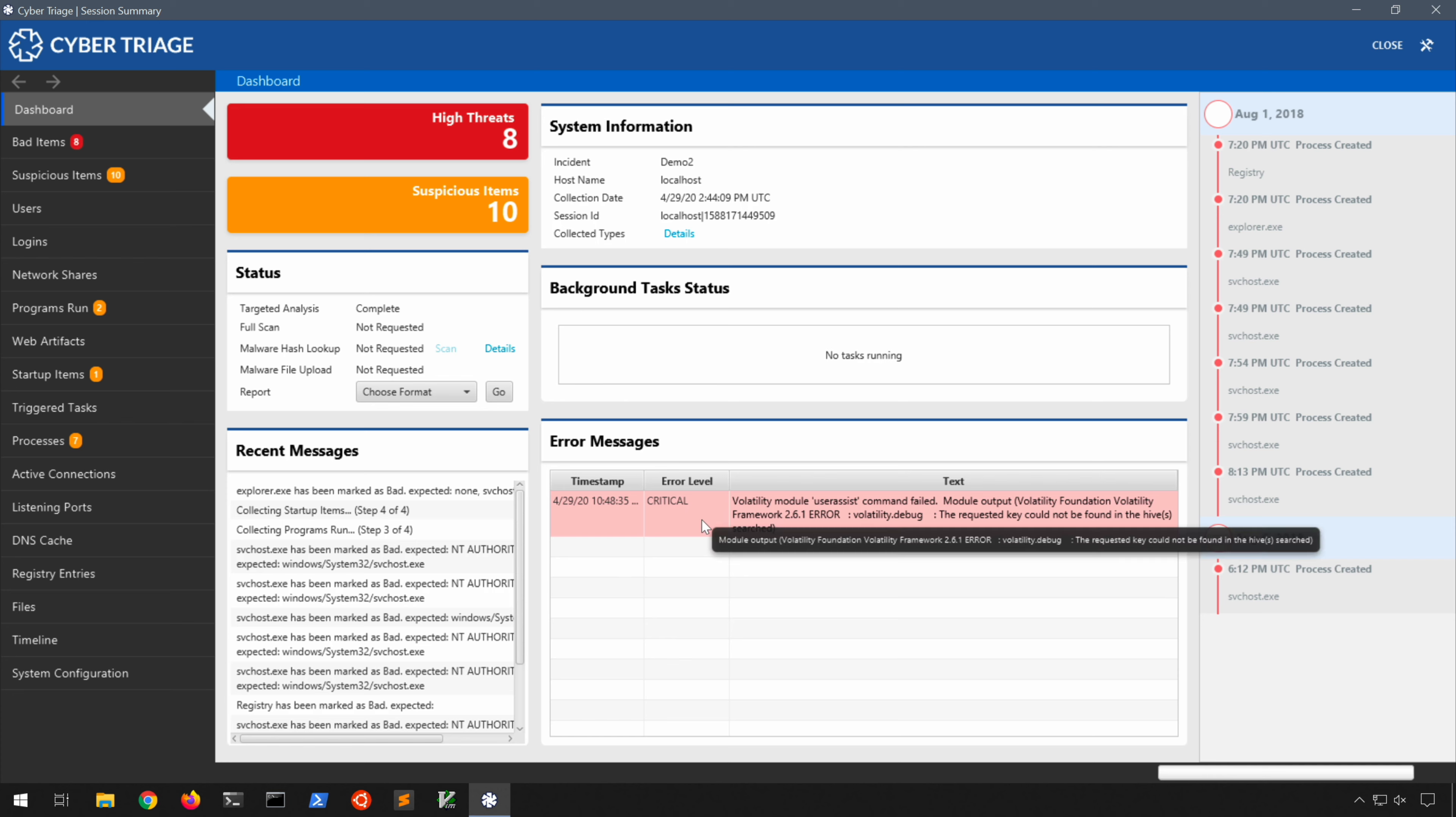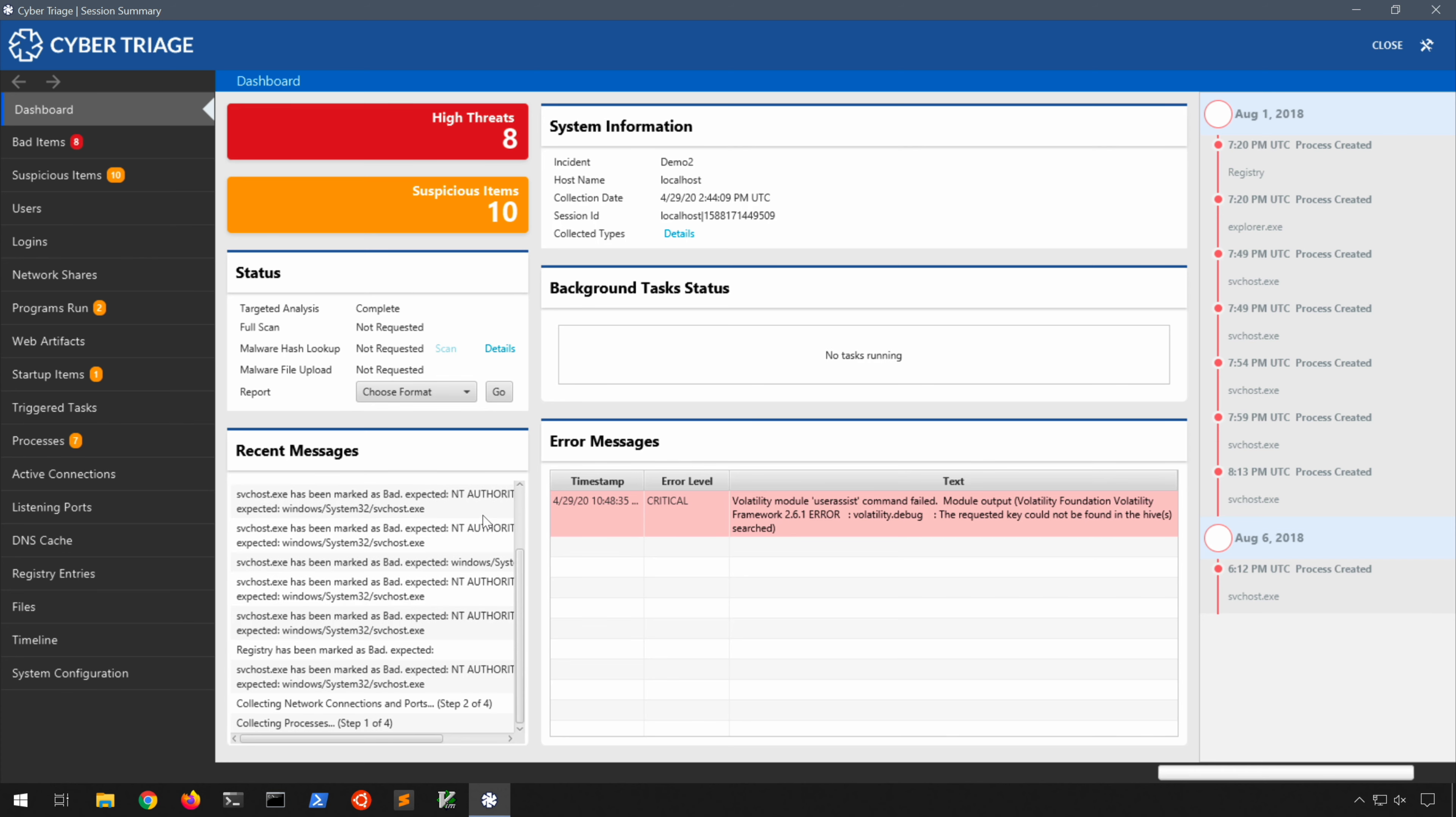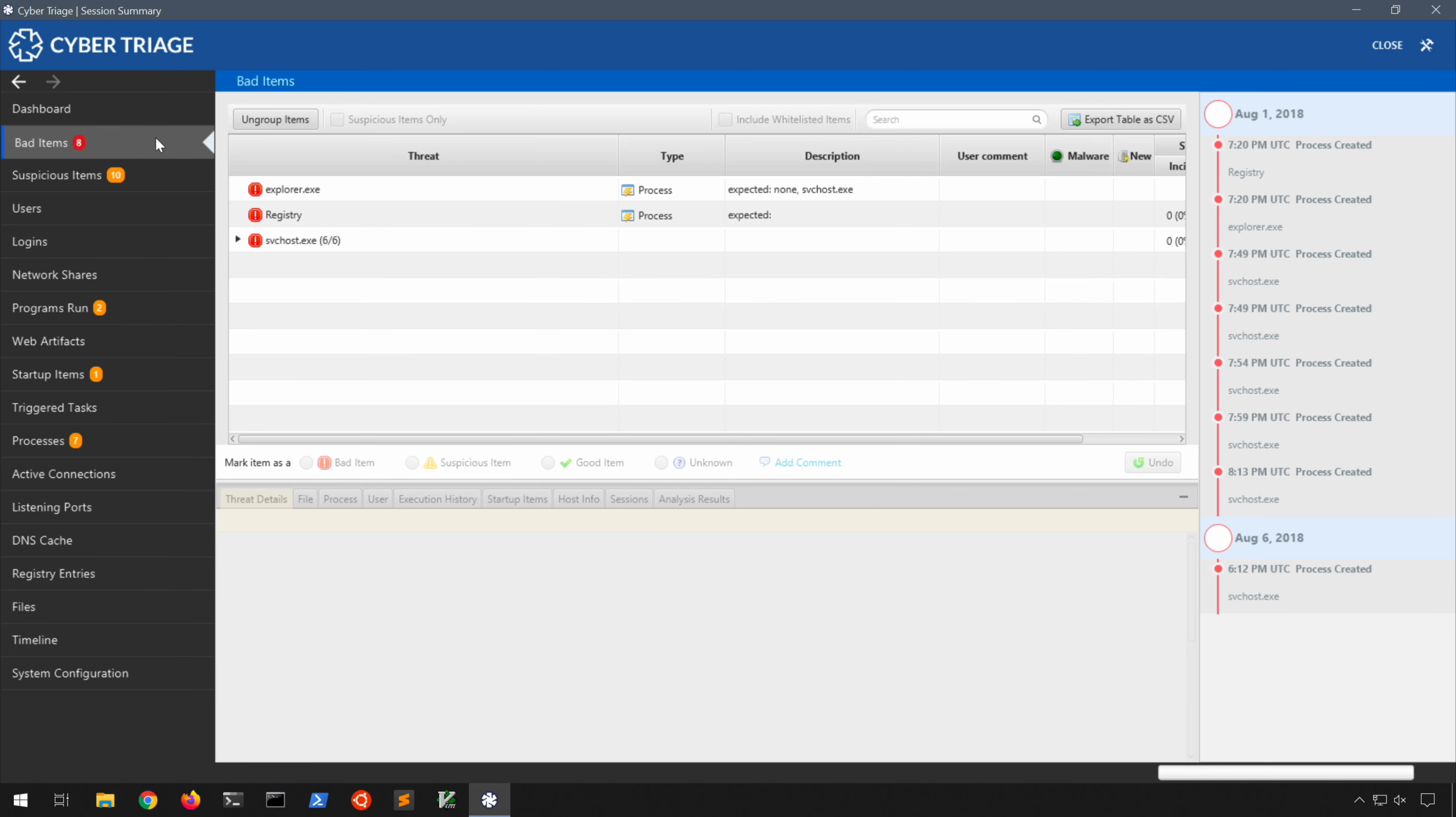So at this point it is complete and this time you'll notice we have a critical error message where a requested registry key that Volatility tried to enumerate, UserAssist in this case, was not found. That's okay, remember there's no guarantees in memory forensics. Some stuff may be there, it may not be there. So don't freak out if you see an error message here and there as the memory image is trying to be enumerated. Notice the rudimentary timeline on the right side for a suspicious bunch of svchost processes. And notice we have a bunch of bad items this time, eight in total, whereas we had none in the disk image.